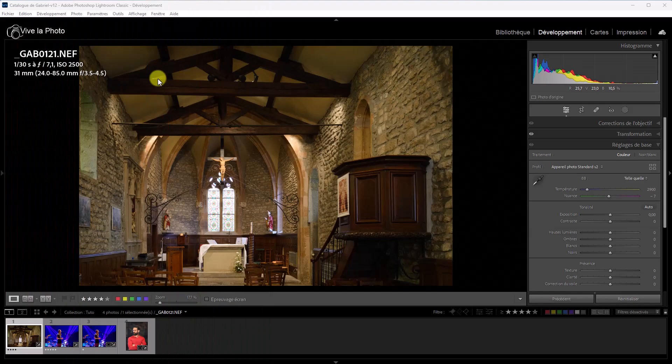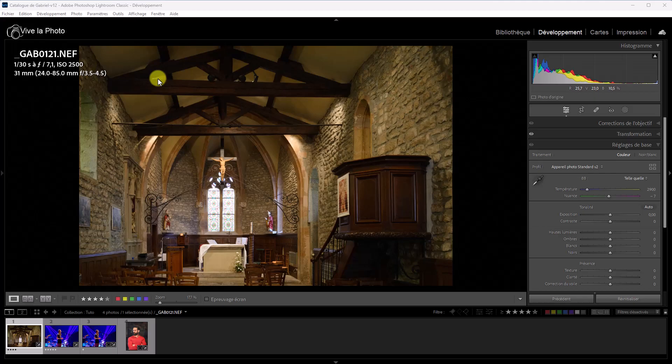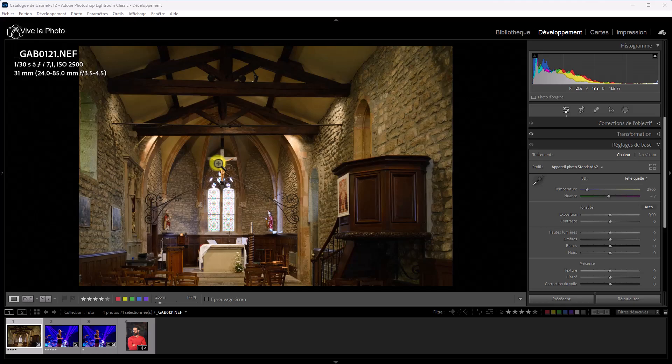Bonjour à toutes et à tous, bienvenue dans ce nouveau tutoriel que je consacre à la version 12.3 de Lightroom. En général, je consacre un tutoriel aux nouveautés de chaque version majeure de Lightroom, mais cette version de printemps, donc une version intermédiaire, est caractérisée par une grosse évolution, une évolution qu'on attendait depuis longtemps, c'est-à-dire une réduction du bruit efficace dans Lightroom.